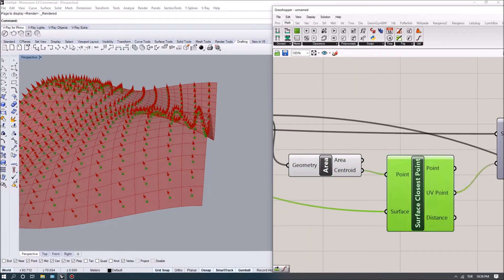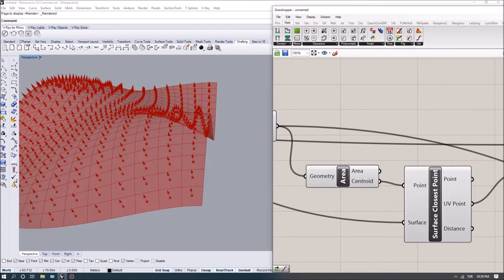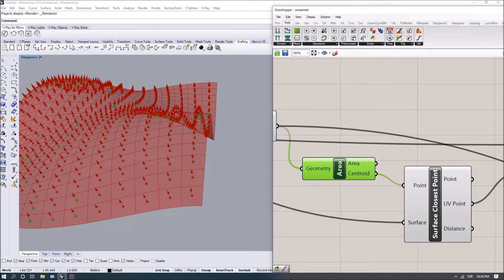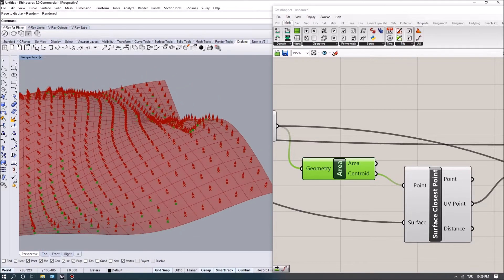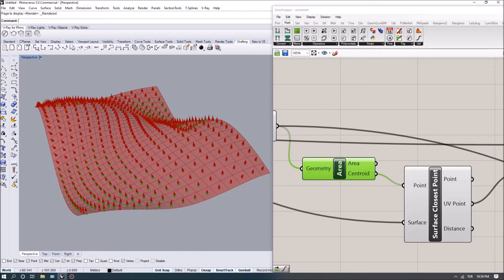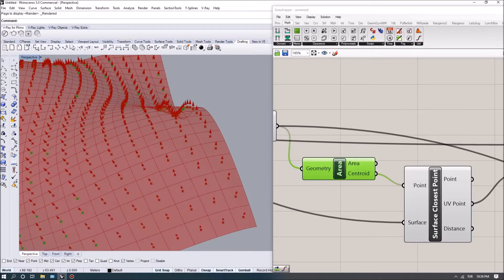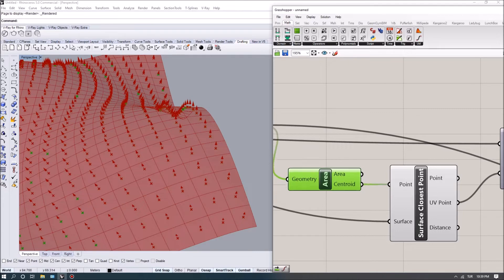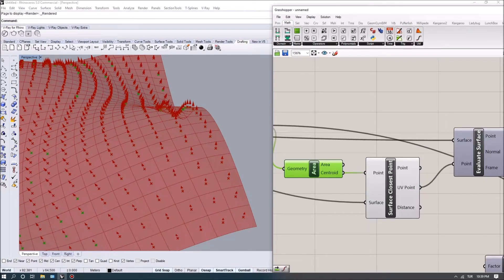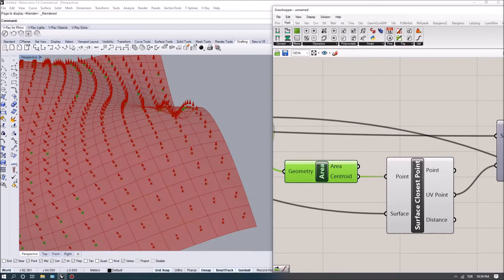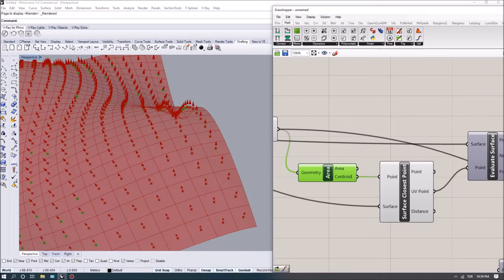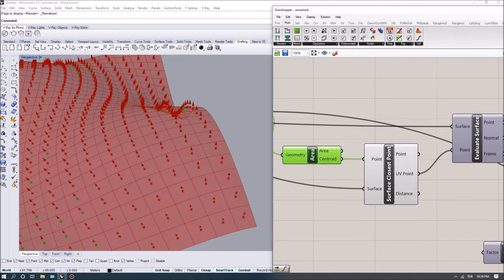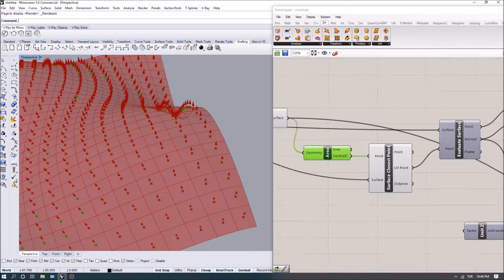I try to find the surface closest point. One important thing is these centroids are not on the surface, so if we want to get any type of evaluation regarding surface curvature or the normals, these points would not be retrieving any value. Instead, I use those as a starting point and find their projection onto the surface using the surface closest point, which is located under the surface analysis tab.